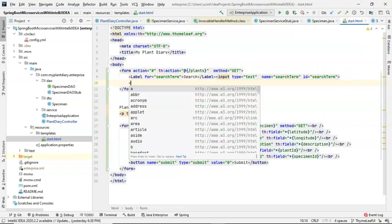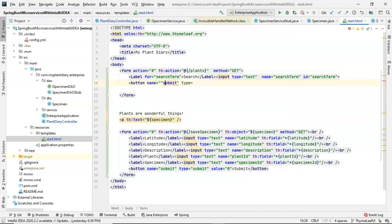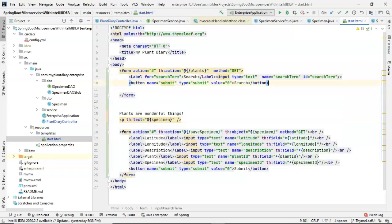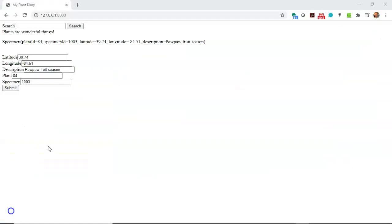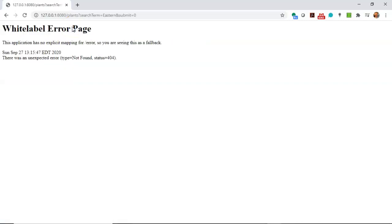Next, we simply need a submit button. And at this point, our form looks good. If we take a look at what we've created so far, here's what we have that's new, the search box up above. Now, of course, I can type in something like Eastern or Eastern Redbud, hit search, and we'll find that nothing happens yet because we have not yet created this endpoint.